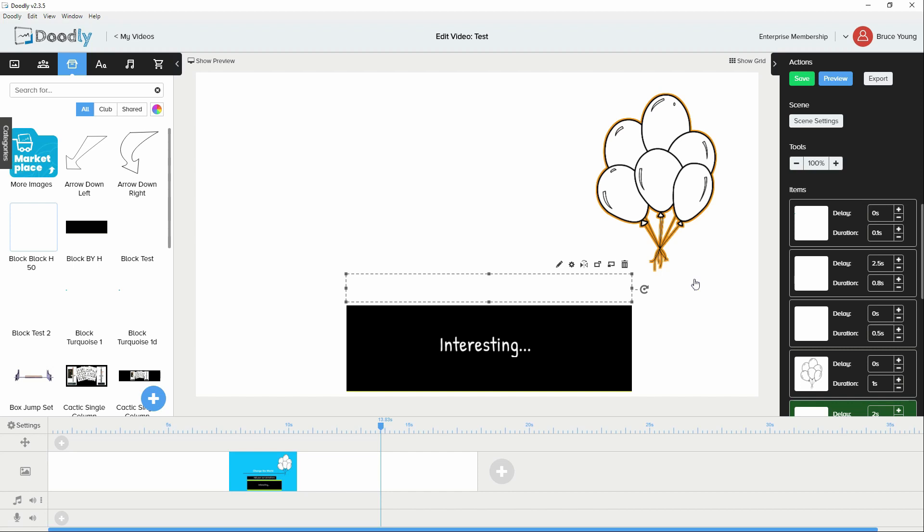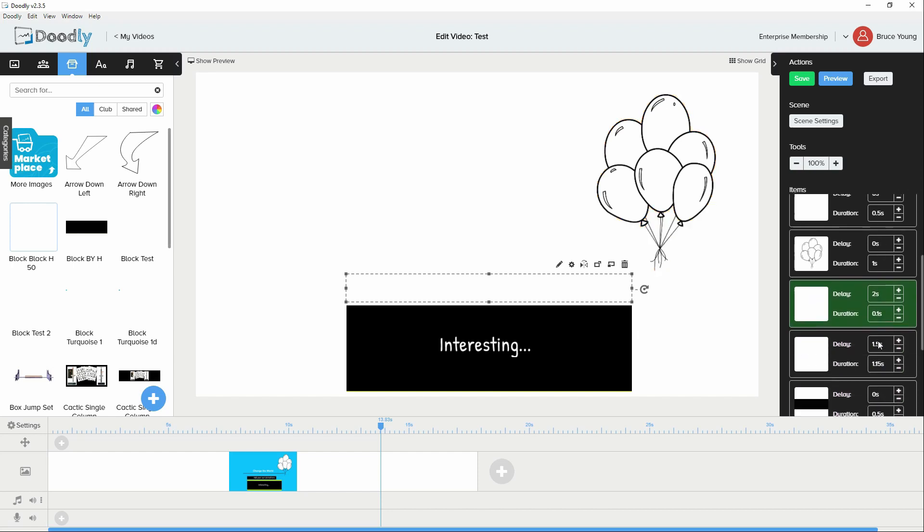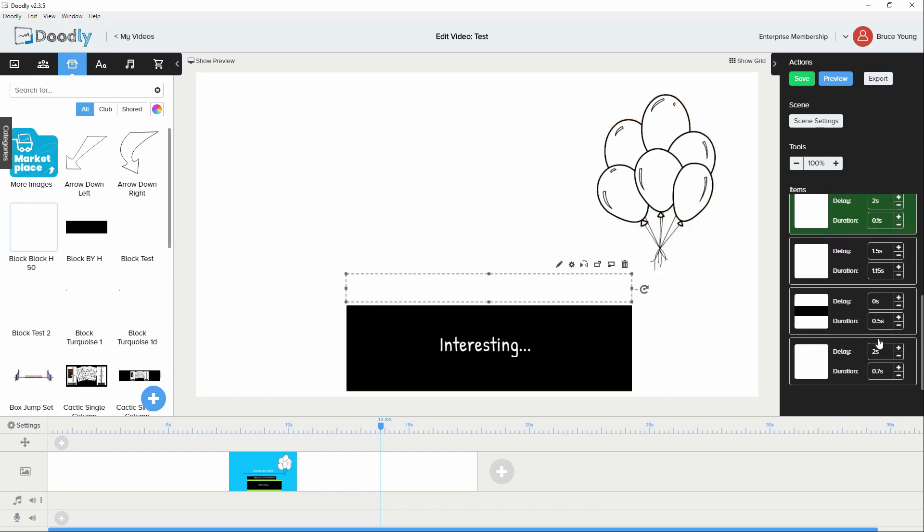Getting the timing. The timing runs by the timing set here on each individual item. And that means that you're probably going to end up using the delay function a little bit more on things like text and doodly images so that they come in at the right time after the animation is rendered.